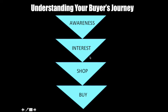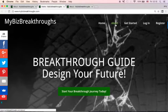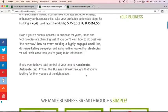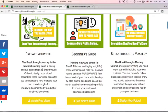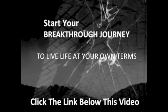If you want to learn more on how you can structure your own online business the right way, go to mybizbreakthroughs.com and click 'About' to get my free training videos about the practical starting point in taking serious action steps to breakthrough online. You can watch the free video or check my beginner's guide. Don't wait — time will not stop ticking. Start to design your future and begin your breakthrough journey to live life on your own terms. Just click the link below this video.